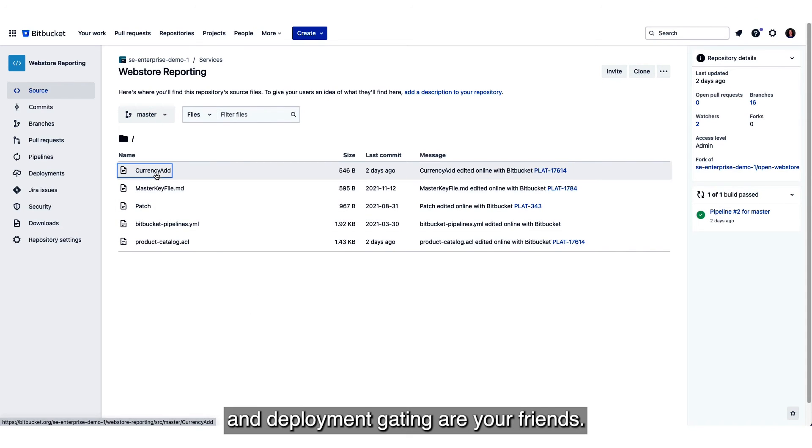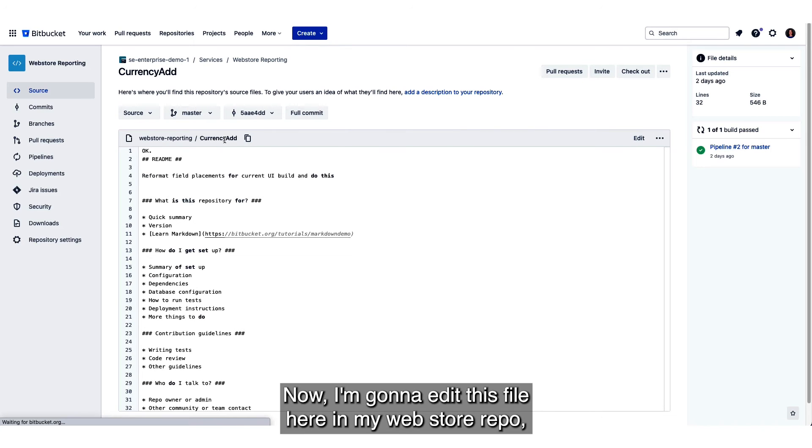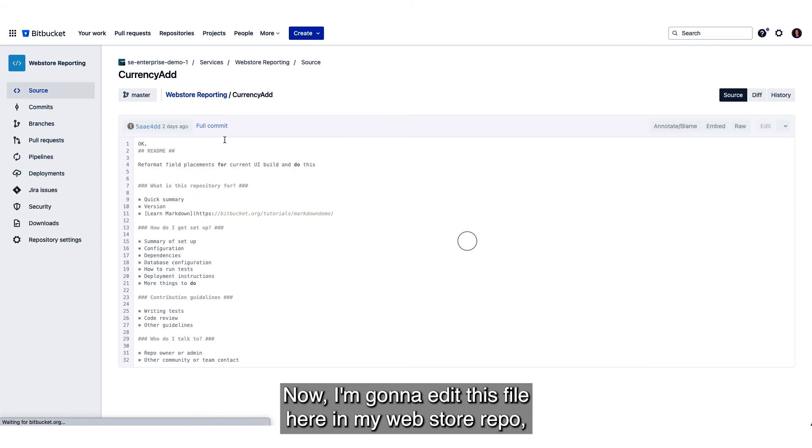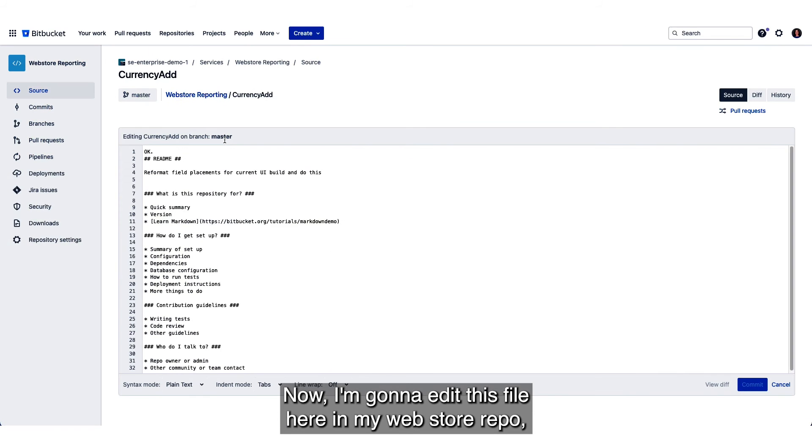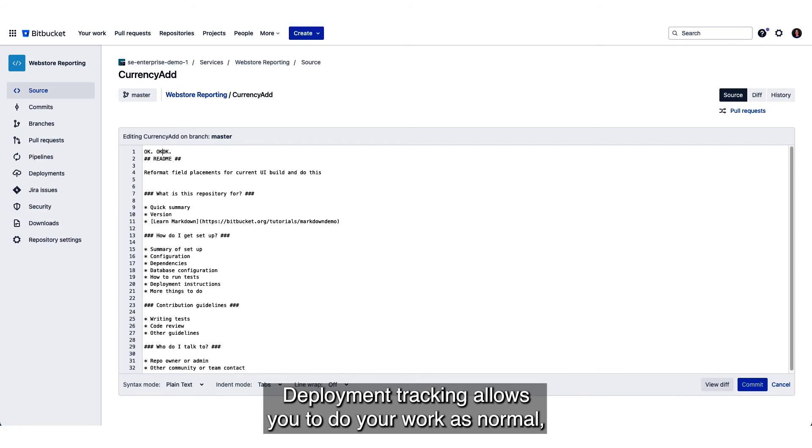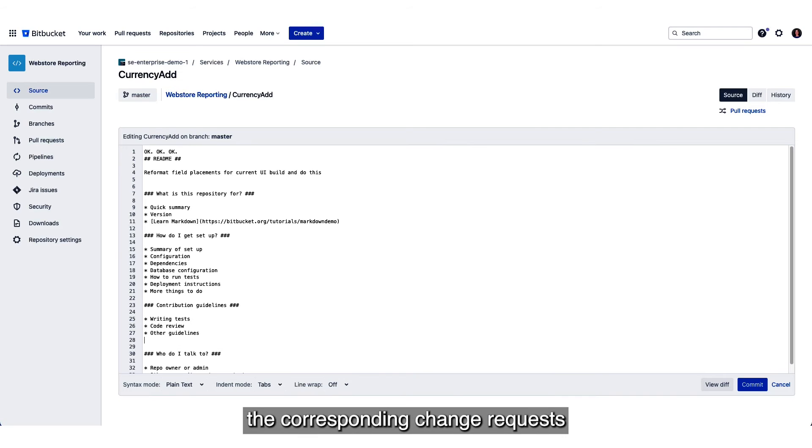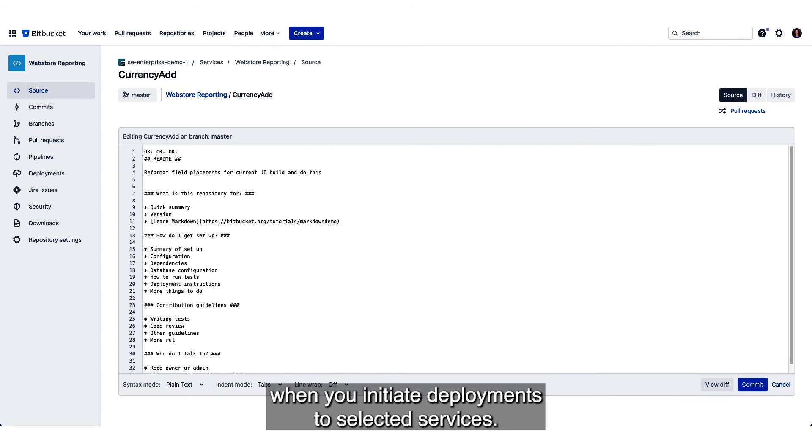That's where deployment tracking and deployment gating are your friends. Now I'm going to edit this file here in my web store repo and we're going to see deployment tracking in action. Deployment tracking allows you to do your work as normal but will automatically create the corresponding change requests when you initiate deployments to selected services.